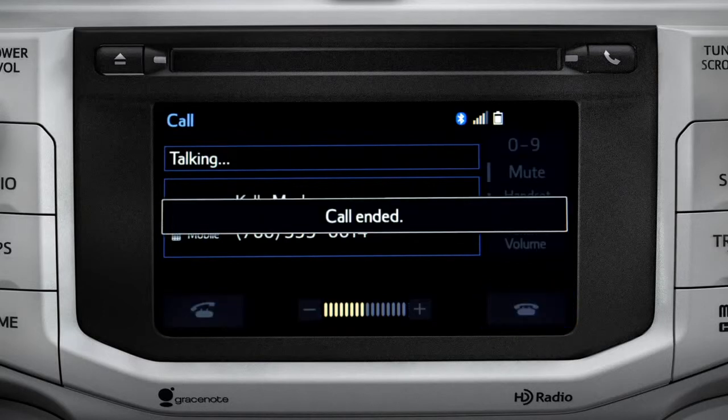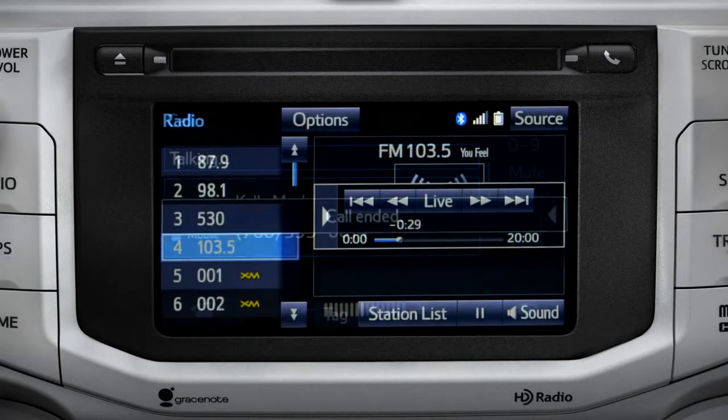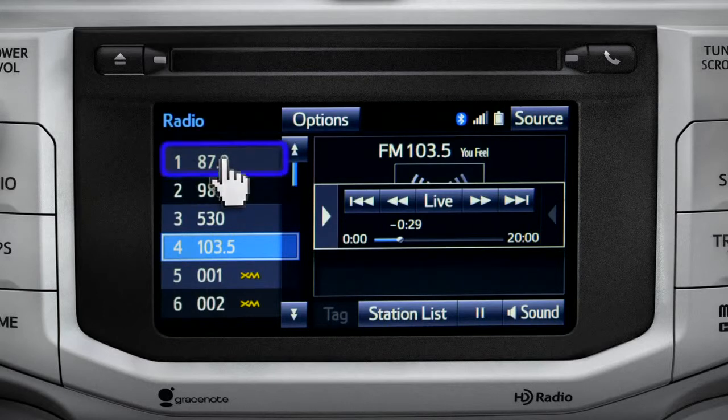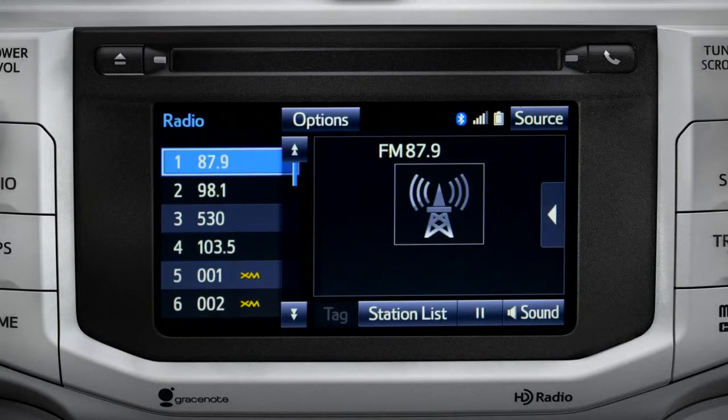The Cache empties to make room for new content whenever you change radio channels or turn the vehicle off.